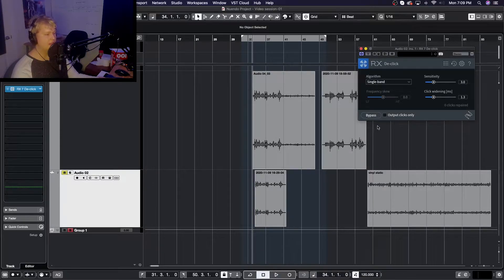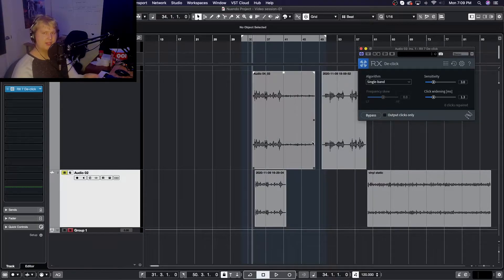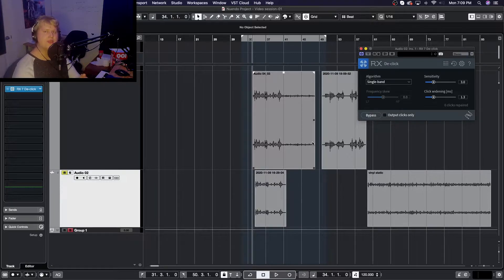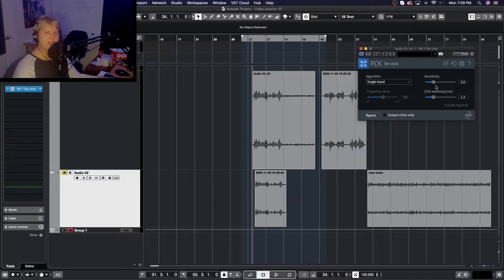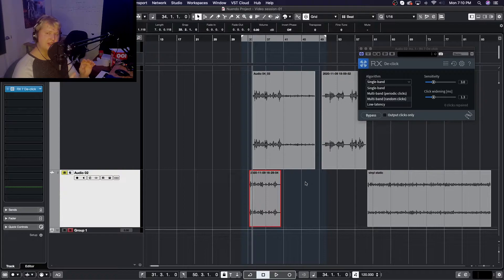The plugin also has an option to output clicks only. You click this on and you can hear what the plugin is removing from your audio. This is really useful when you're trying to dial in your sensitivity and click width settings to make sure you're not pulling out anything that is actually good for your audio.